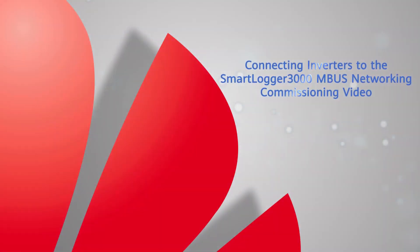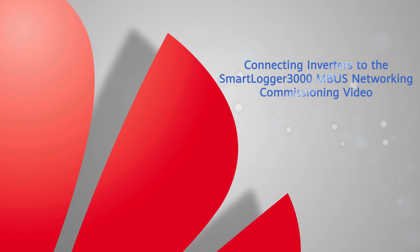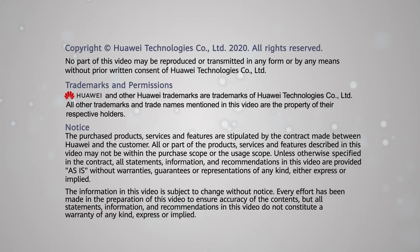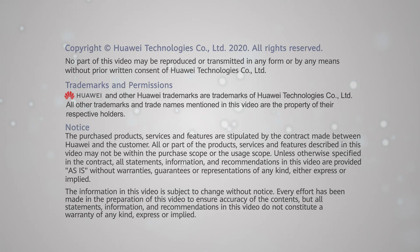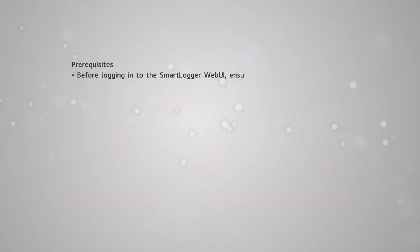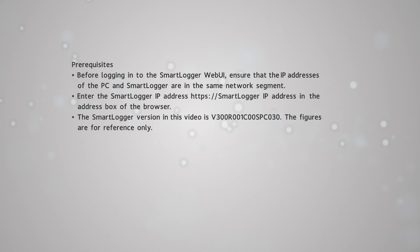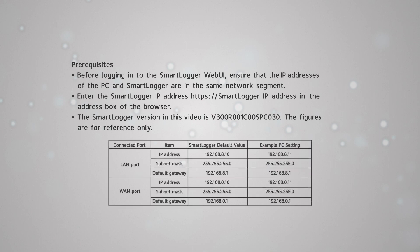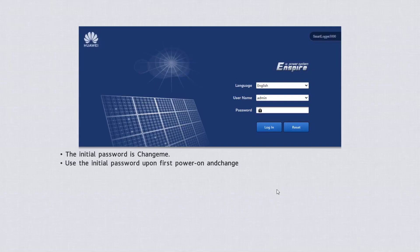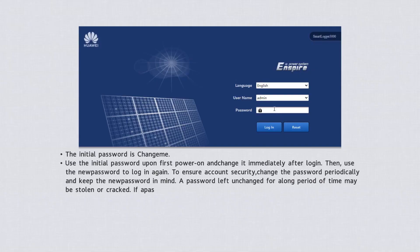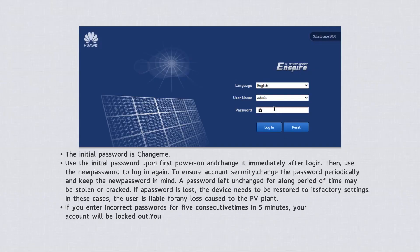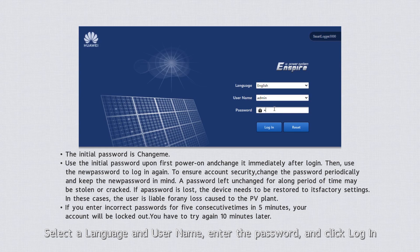This video covers connecting inverters to the SmartLogger 3000 MBUS for networking commissioning. Select a language and username, enter the password, and click Login.